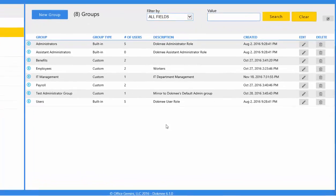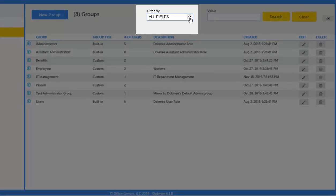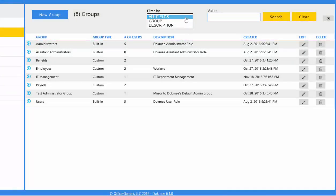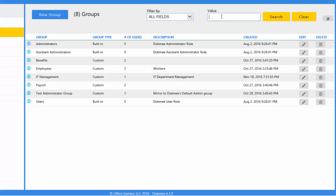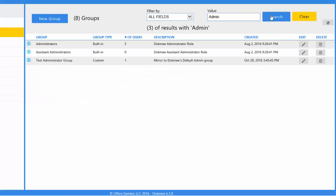If you have a lot of groups inside DOCMI, you can find the one you need by using the search bar. Select what you need to filter by: all fields, group name, or description. The most common is to search by all fields. Type the value to look for and click the Search button. The list of groups will be filtered to show only those that match your criteria. To see the list of all groups, click the Clear button.